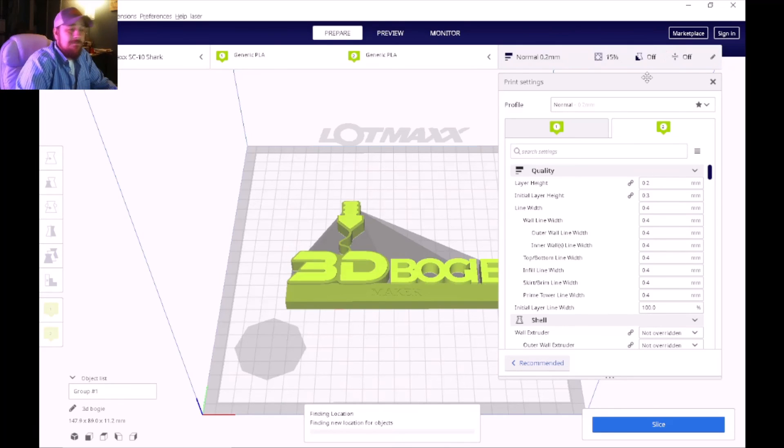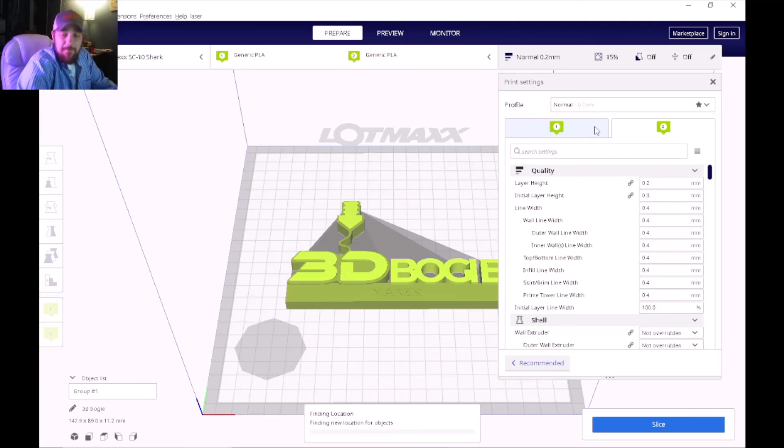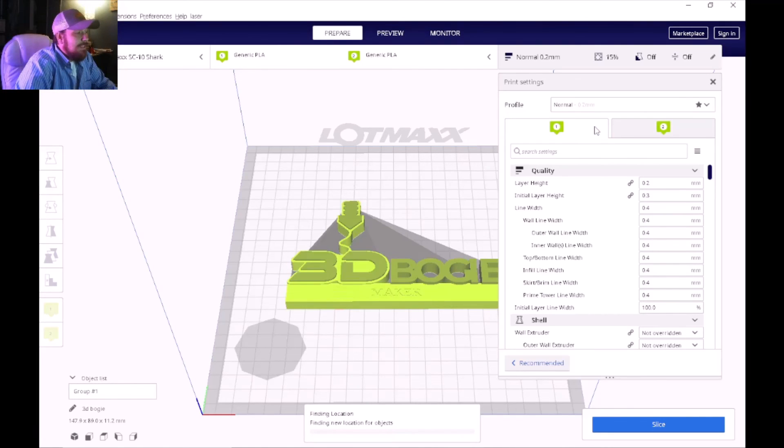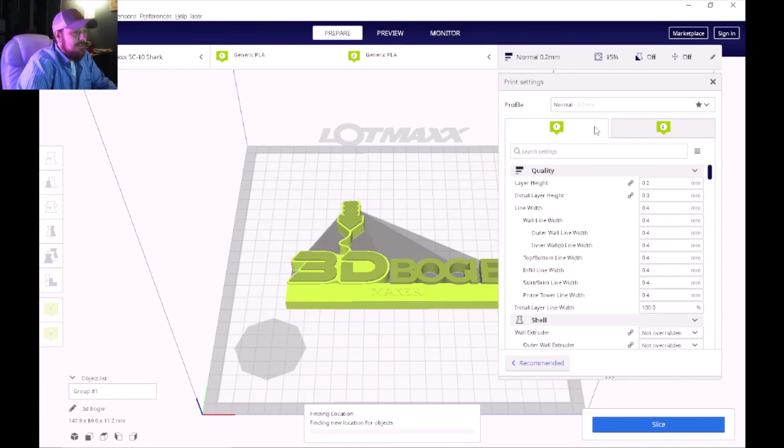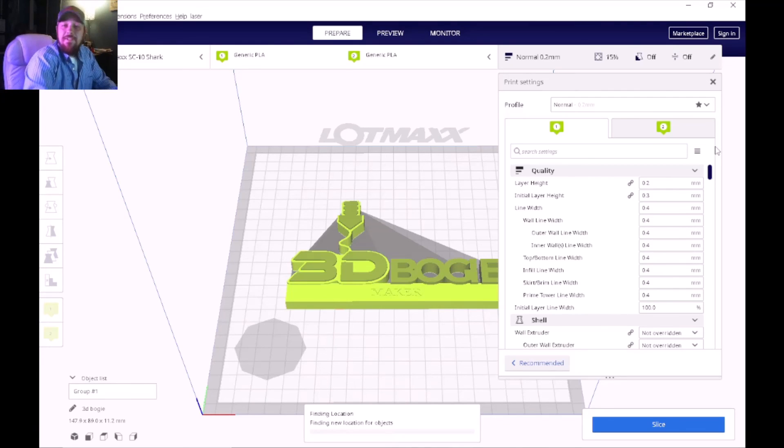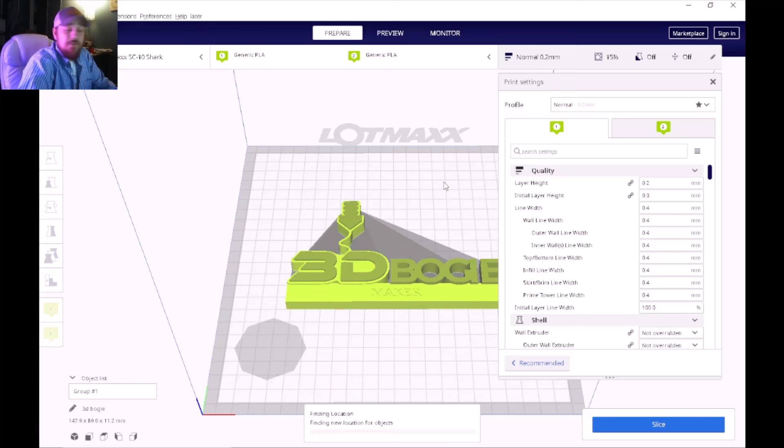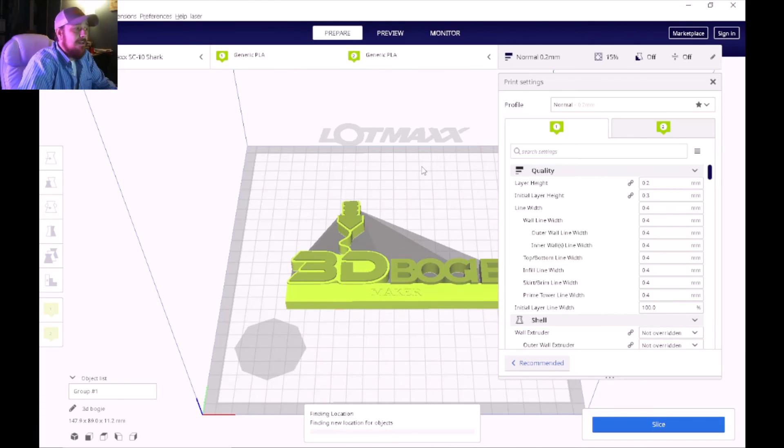But that's pretty much it. That's how I set up my G-code and the slicing settings for the Lotmax SC10 Shark V2. I imagine that this would work on all of the Shark series as I have been instructed from the technicians at the Lotmax company.